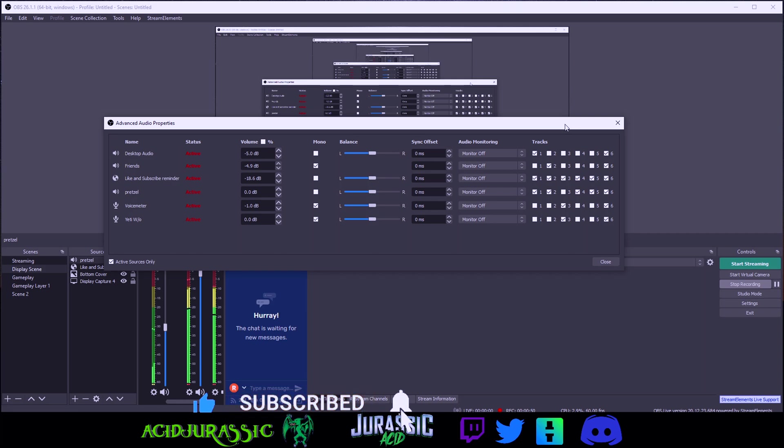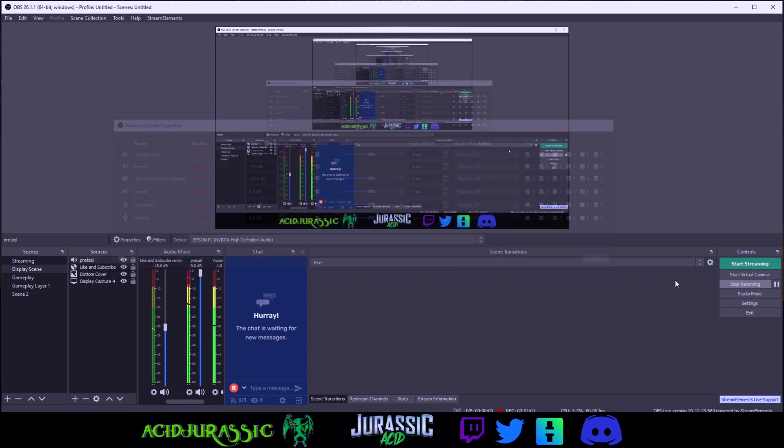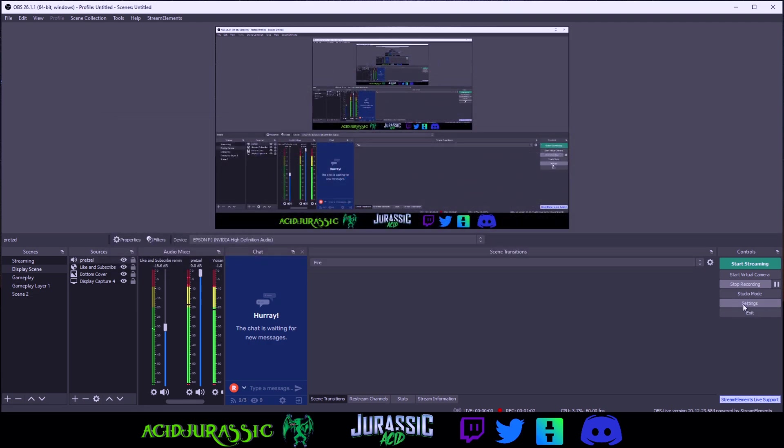For example I typically do my voice on one track, my friends on another, game volume on the last, then have track six as my dedicated streaming audio track to have all my audio settings there.